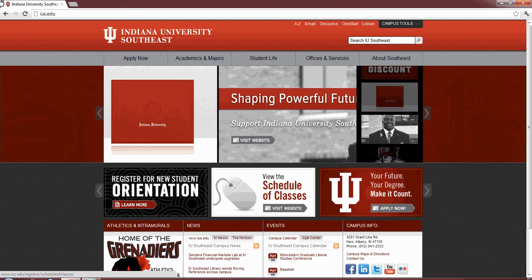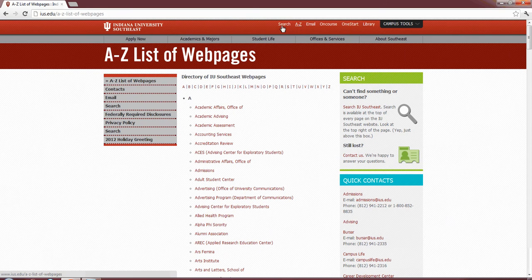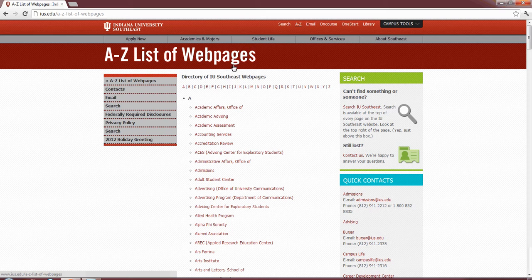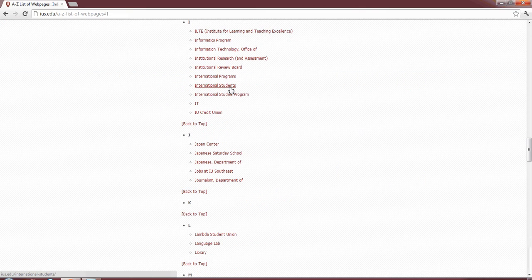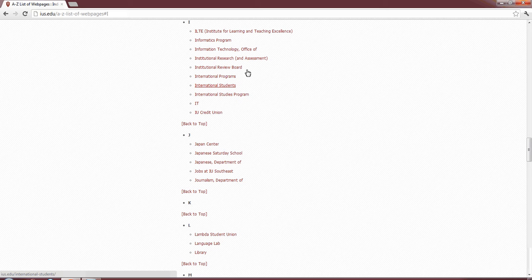First up, we're going to visit the IT website. As you can tell, we're on the IU homepage. Navigation to the IT website can be a little tricky for those first time coming through it, so I'll go ahead and run through steps there. Easiest route is to go to A to Z, select down to the I, and look for Office of Information Technology.